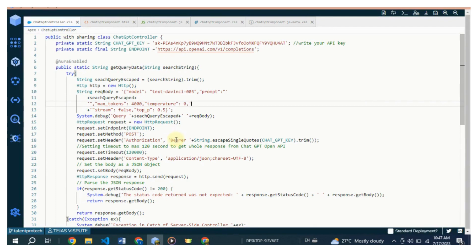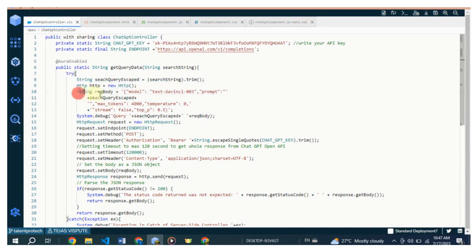Second, creates an instance of the HTTP class to make the HTTP request. Third, constructs the request body as a JSON object containing the model name (text-davinci-003), the prompt text, maximum tokens to generate (4000), temperature value (zero), and other parameters.